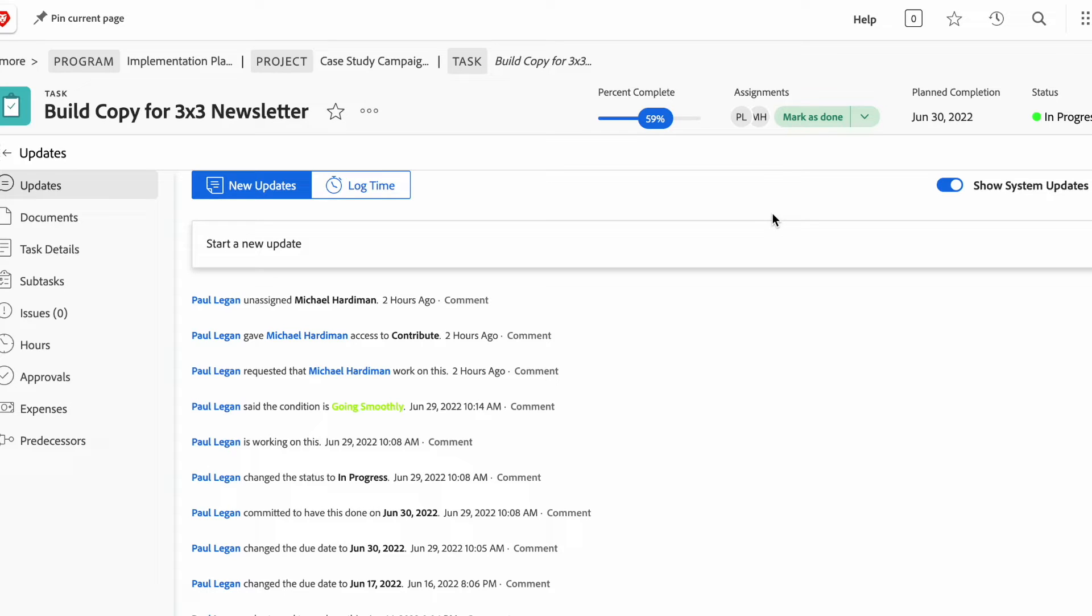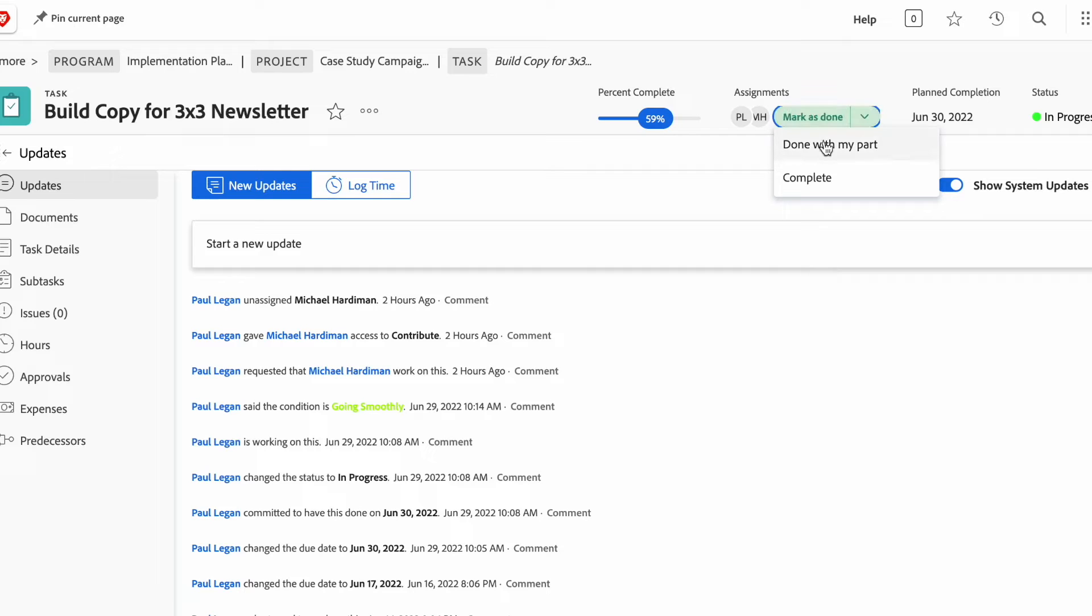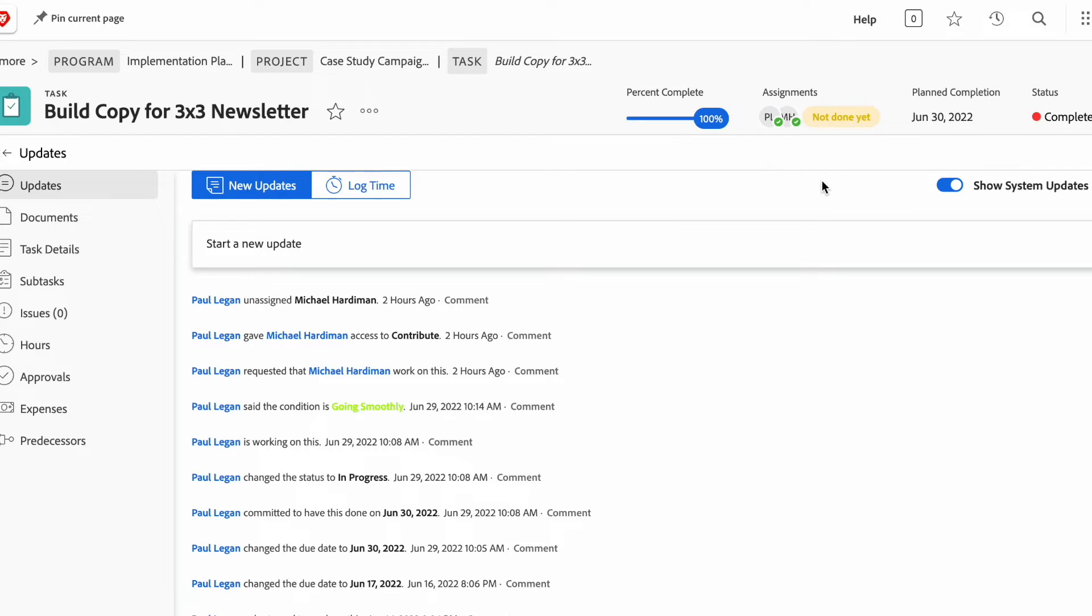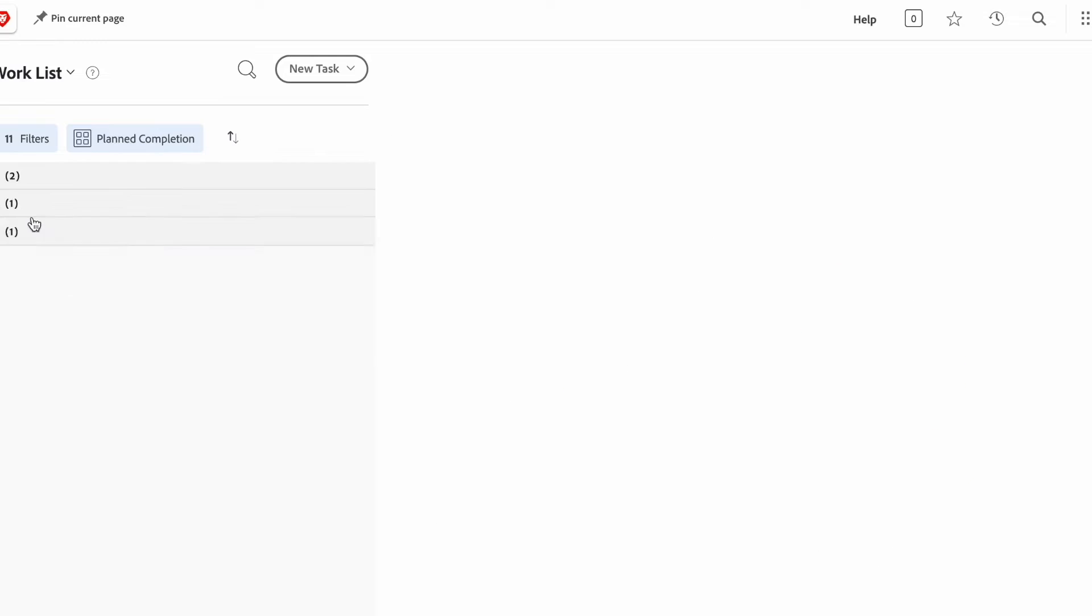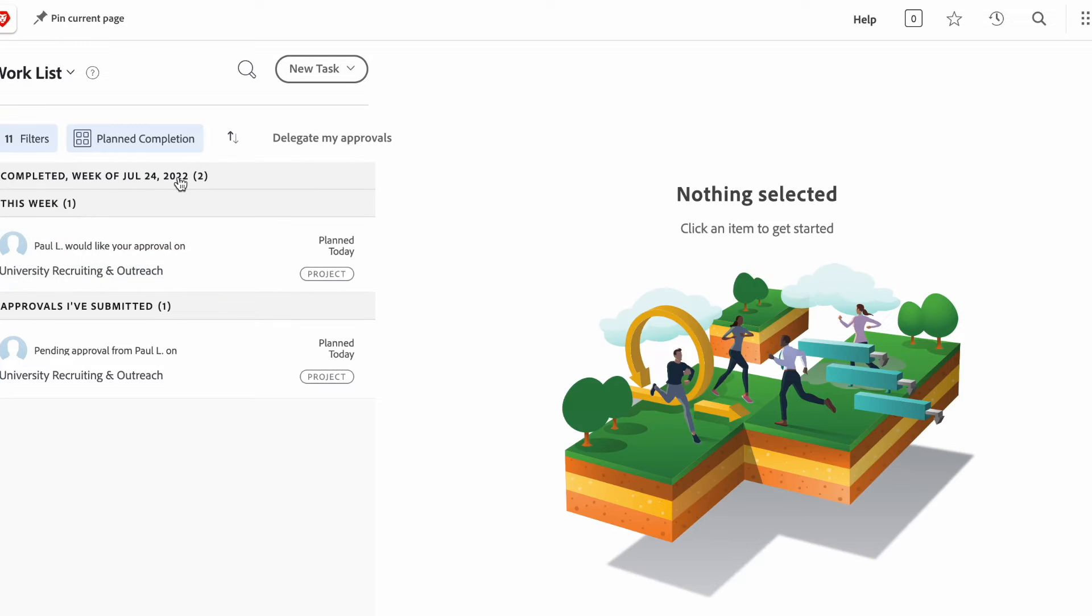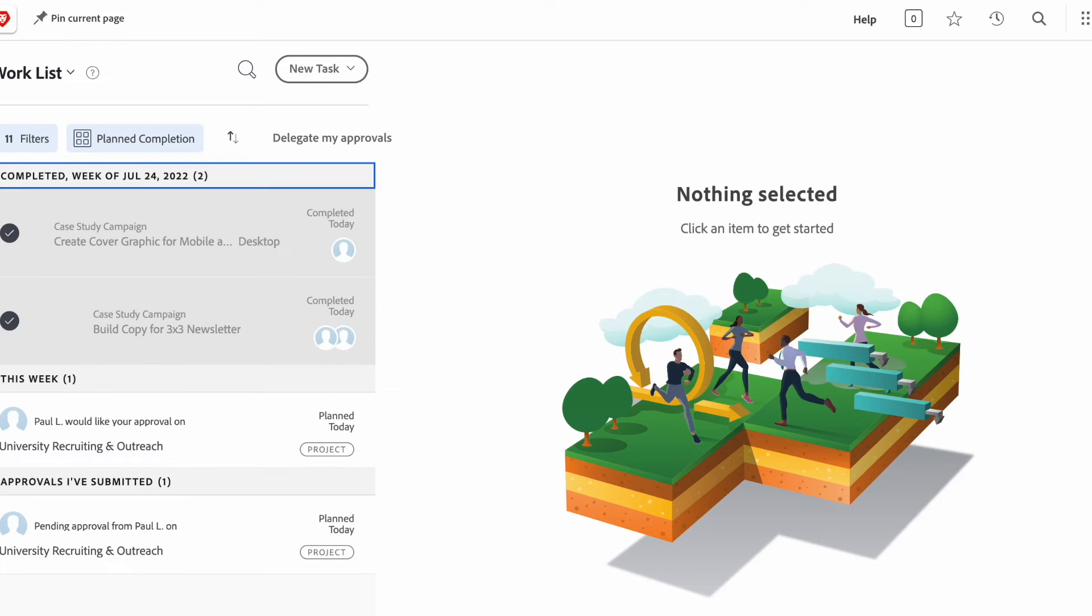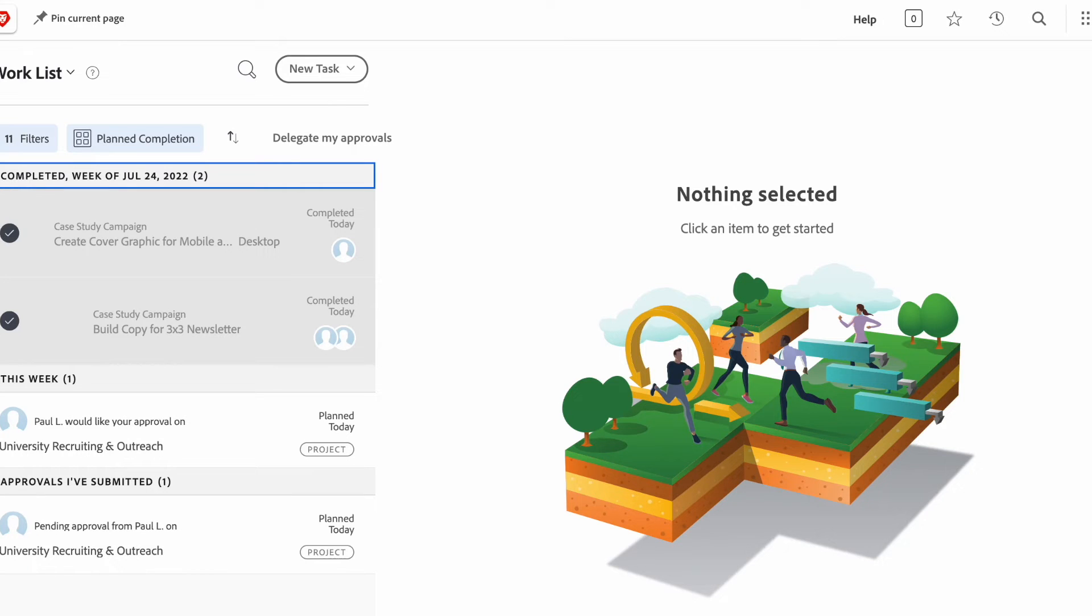And then now once I complete this task, I can mark it as done, either done with my part or complete. And when something's complete, if I go back to the home screen, you'll see that my late task is now gone and is now in the completed task. So here, you'll see that the assignment was updated as well as the status.